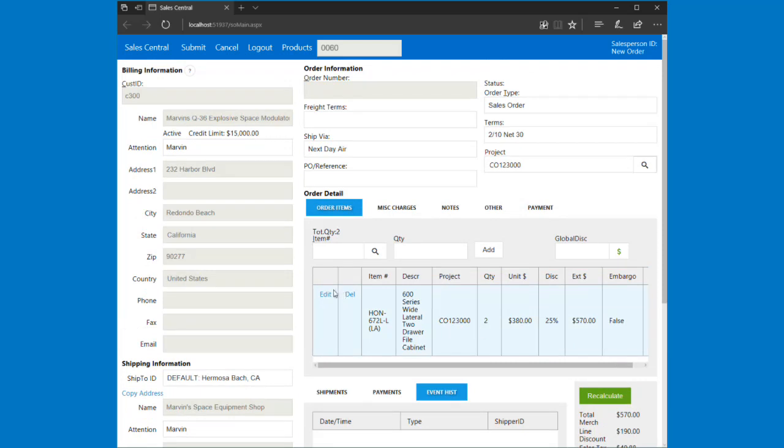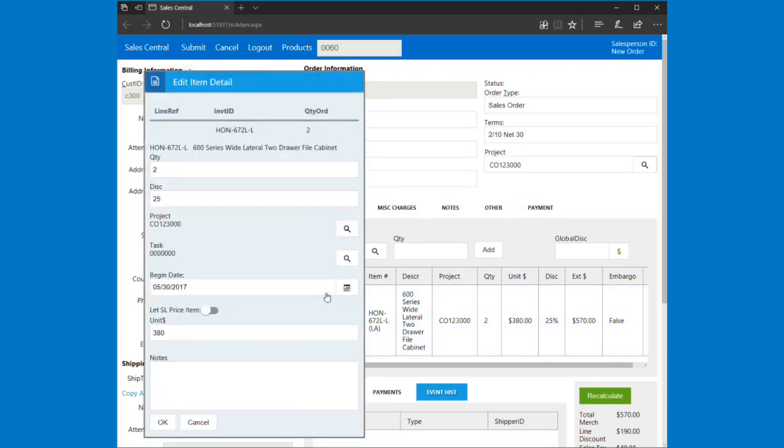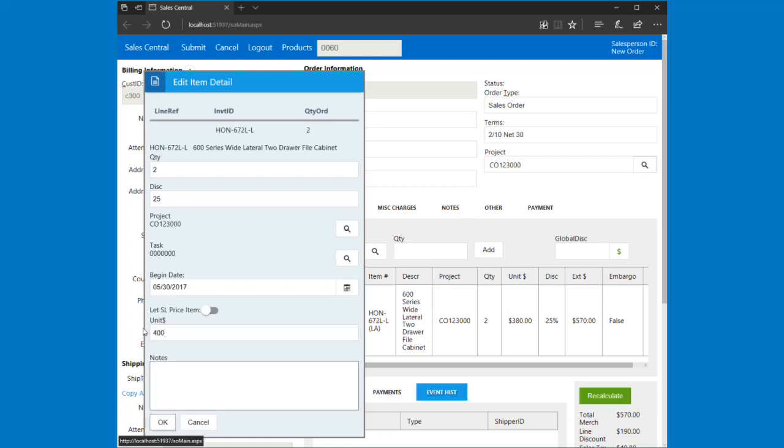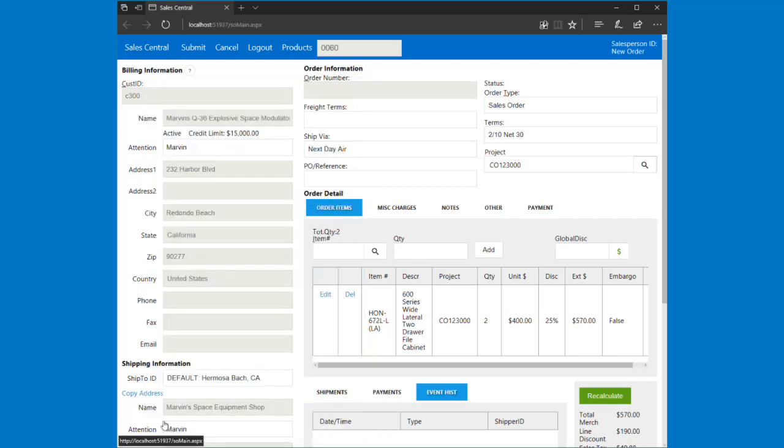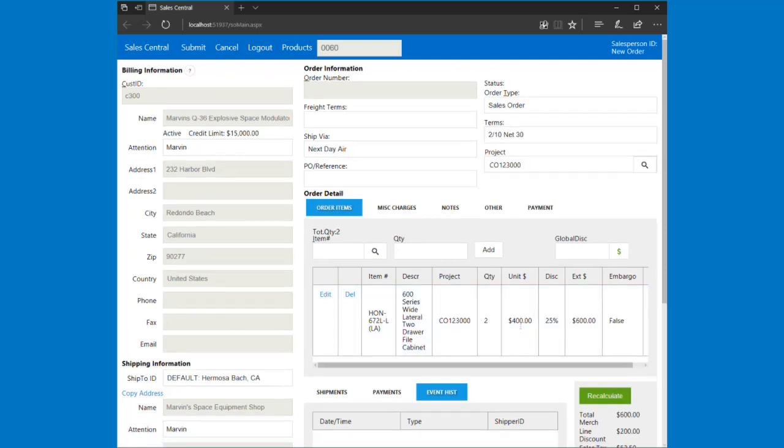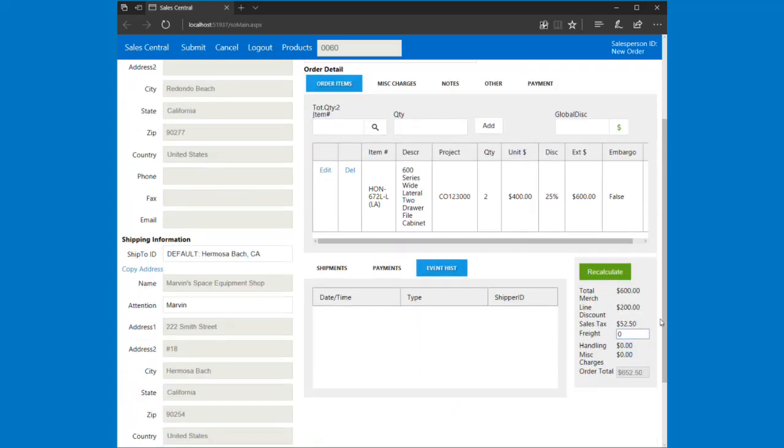I'm managing this order and I'm going to do some changes. I'm going to change this to $400 and sell it at $400. If I hit okay and then recalculate again, you can see I've got $400 as my unit price, and my extended price and all my totals work out.